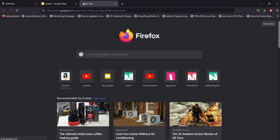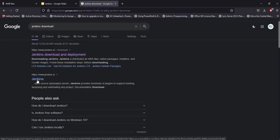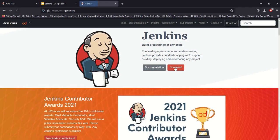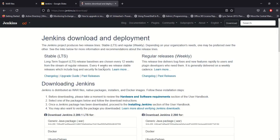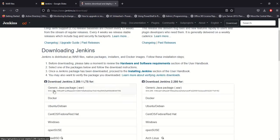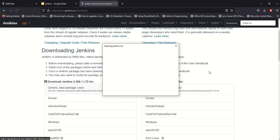We will install Jenkins. Click on Jenkins. Now we are going to install Java — this is the Java installer. Now we are going to download.